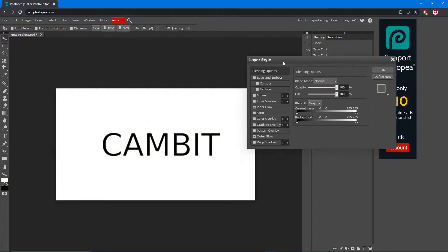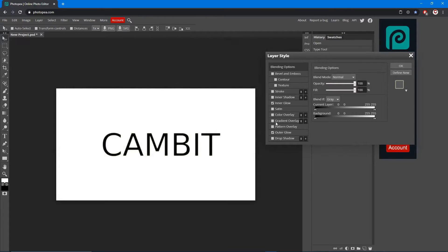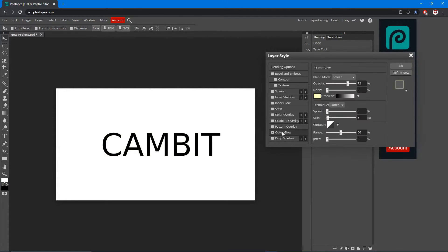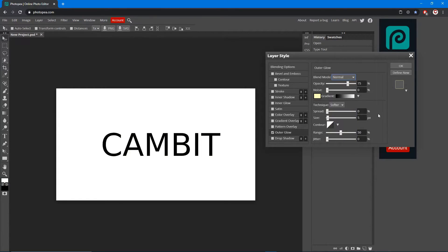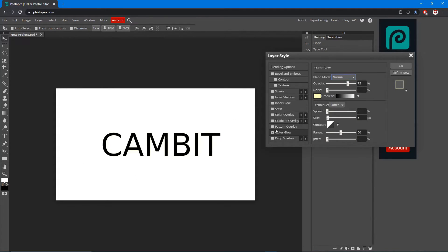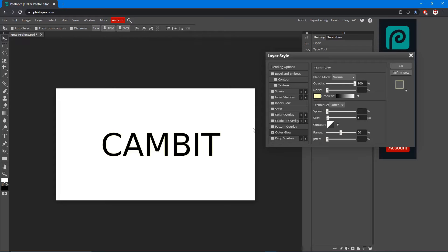Those are the main ones we're gonna worry about. So let's start out with outer glow. Check that box. Now change the blend mode to normal. You don't want it to be screen. Normal is like a smooth glow which is what we want. Turn the opacity all the way up to 100 because you want it to show completely. Then the spread and size.